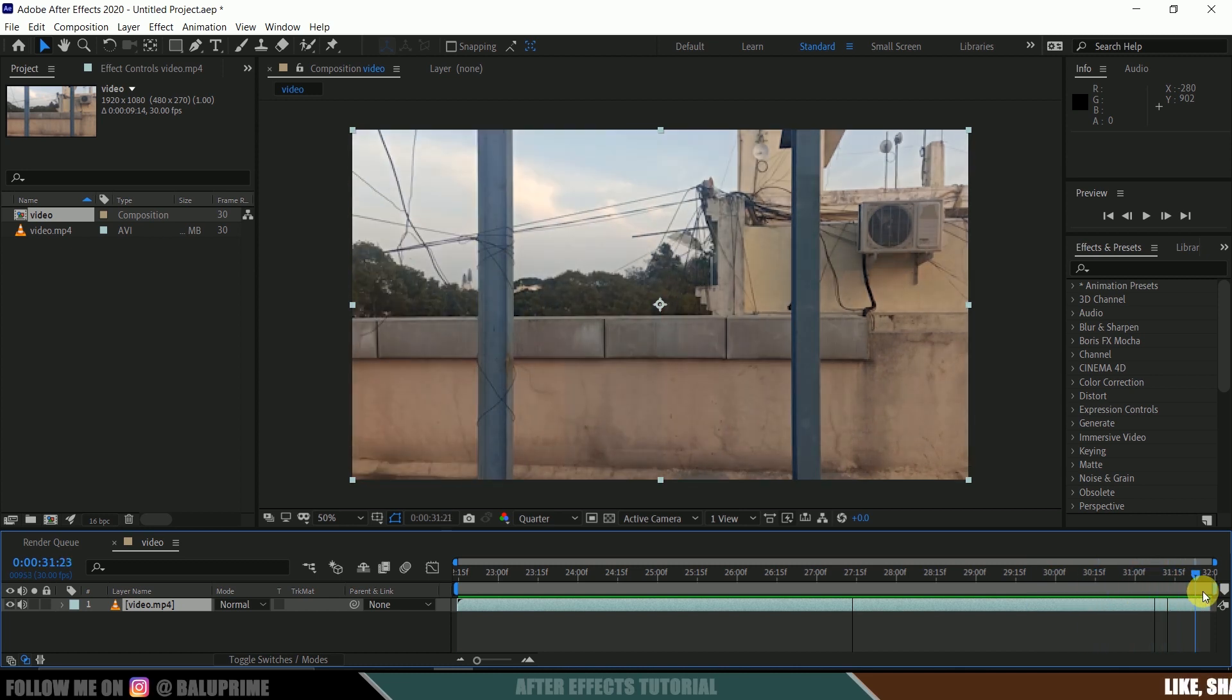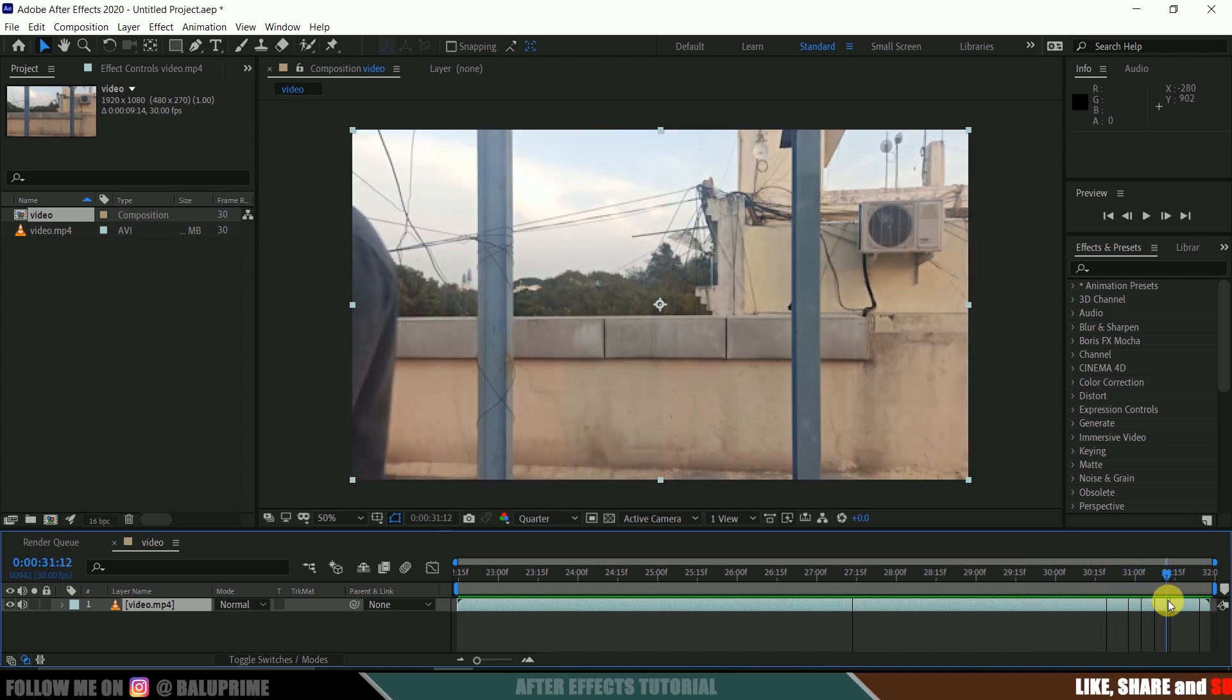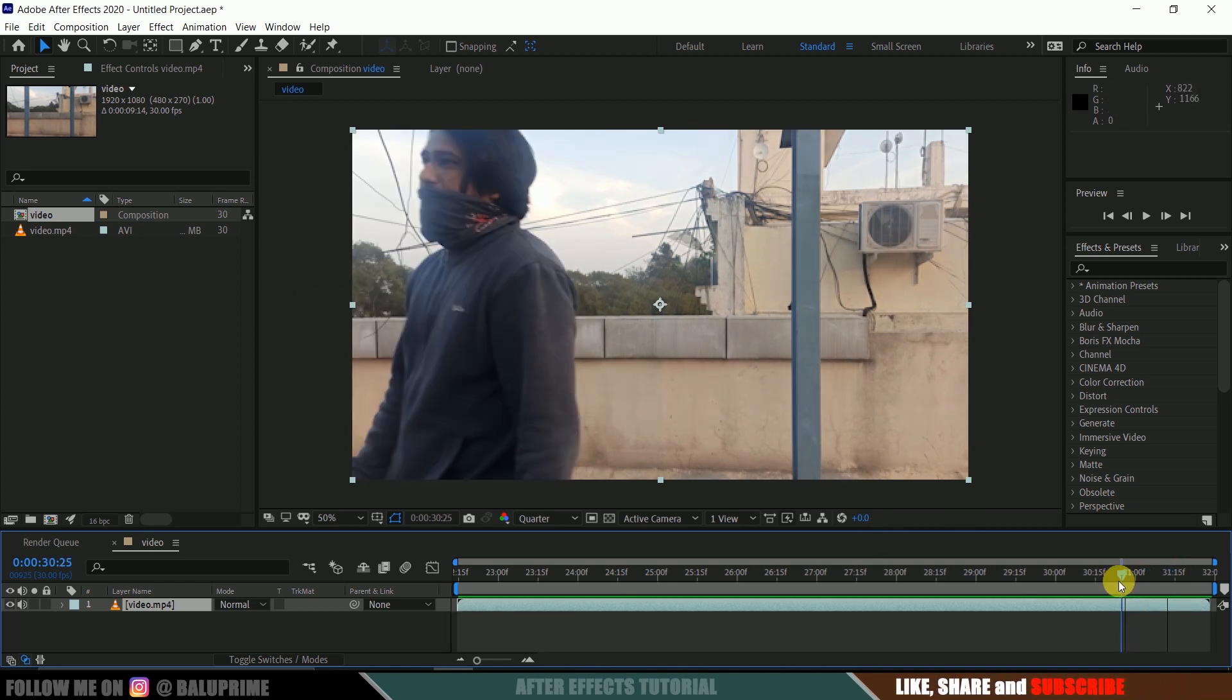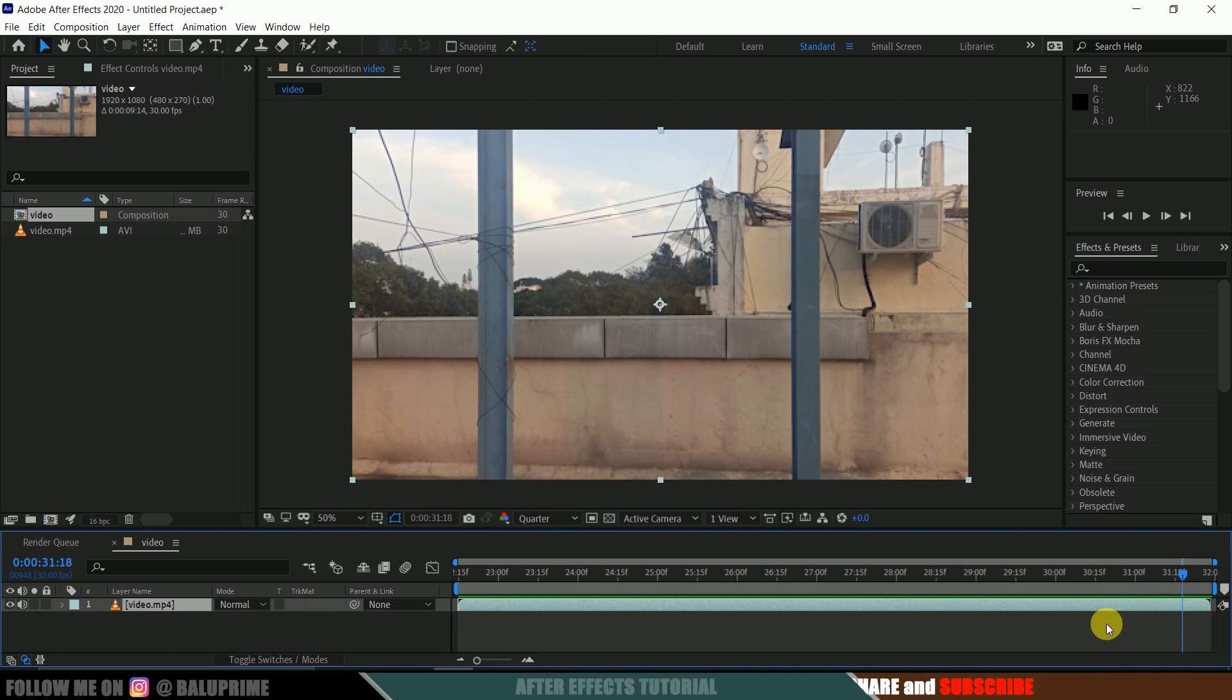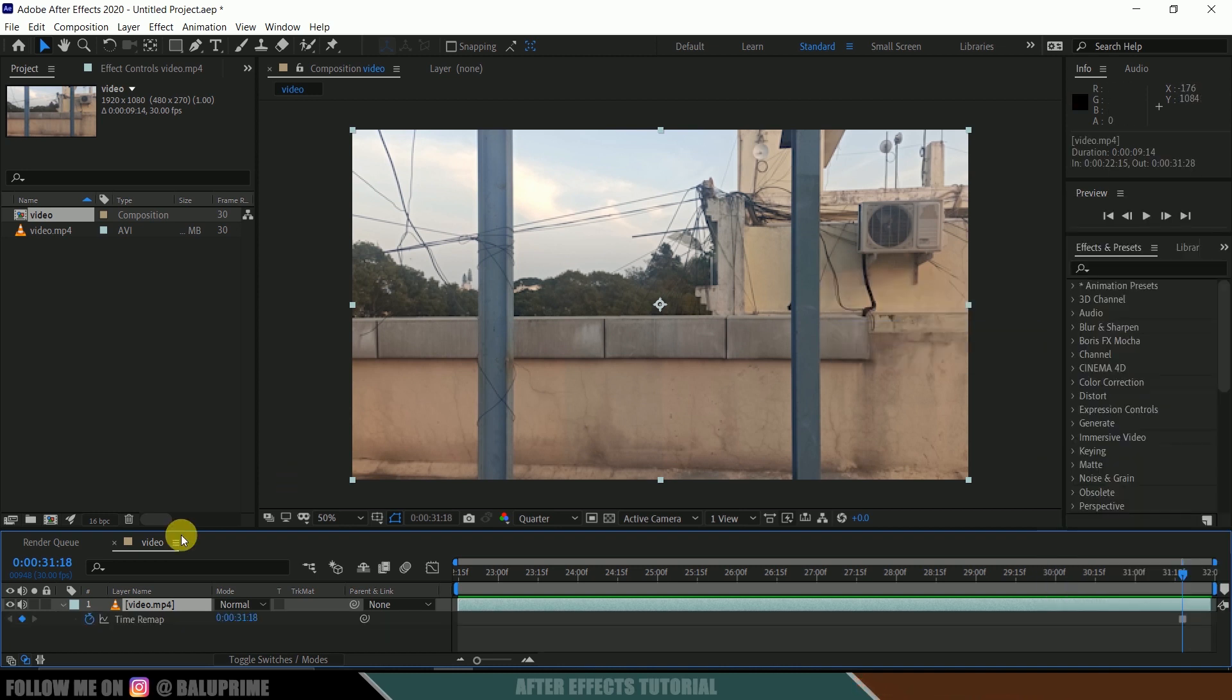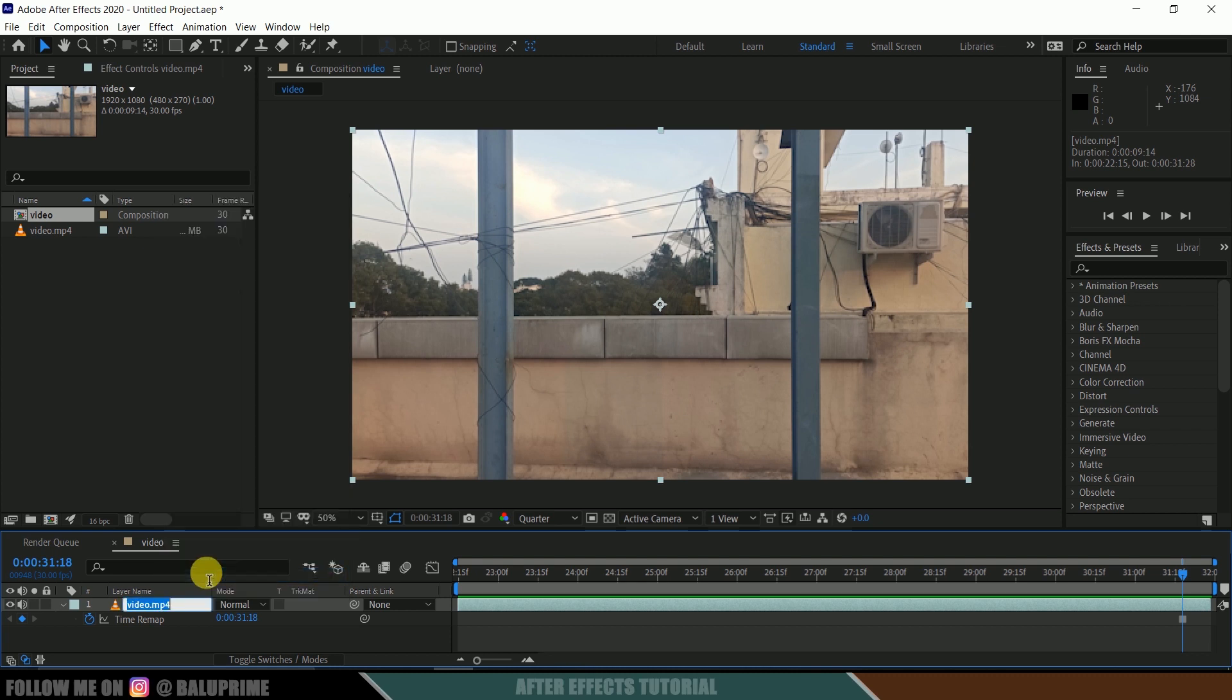And we need a clean plate where our subject will be out of the frame. Here you can see we got a clean plate where our subject is out of the frame. Now beyond that frame where our subject is out of the frame, right-click, go to Time Options and Freeze Frame. Let me rename this to BG.